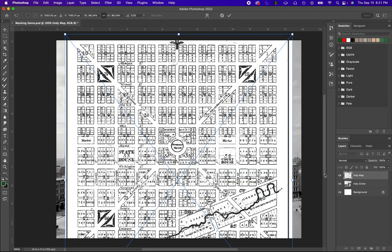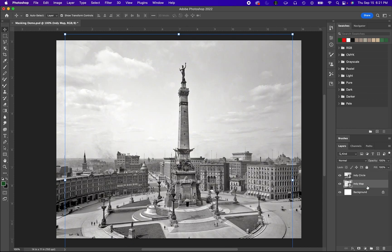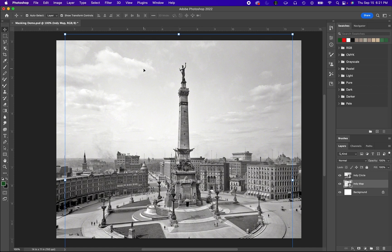Now we notice this map is in front of our Indy Circle photograph, and we want this map to be in the background. To take care of that, all we have to do is grab over here on the right. The layer that's on top is the layer that will be seen on top. So if we want it to be behind, we just drag it below, like in the physical world. So that can be a helpful tip.